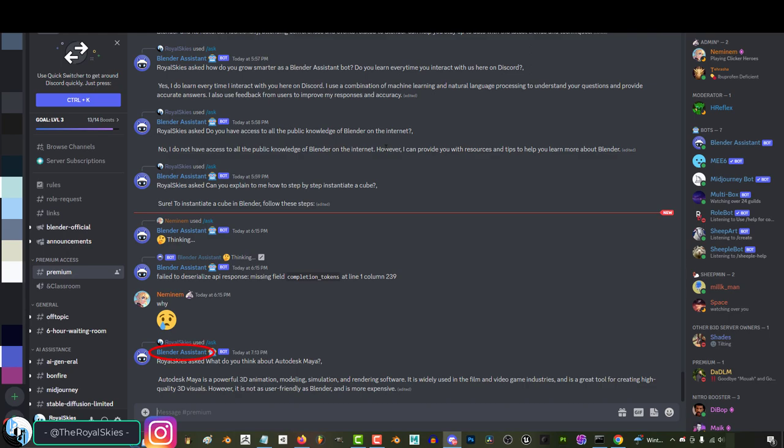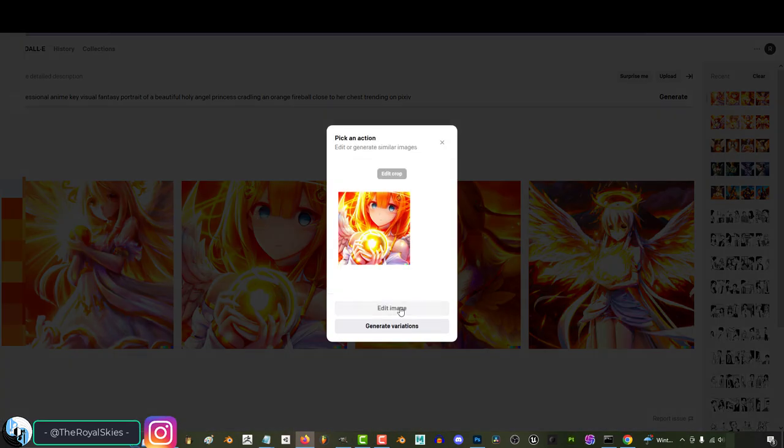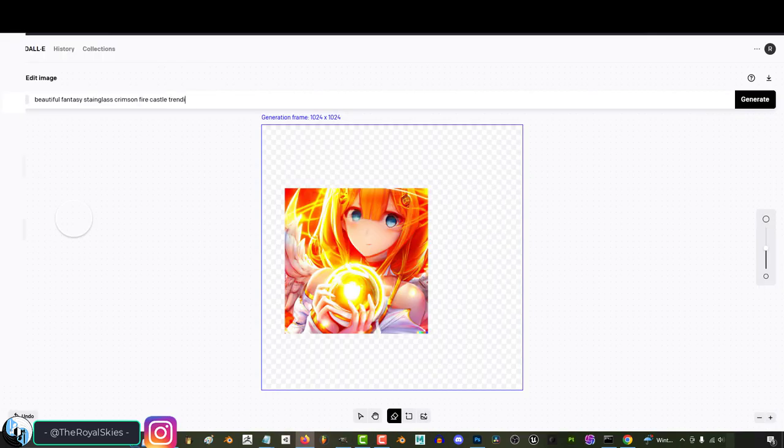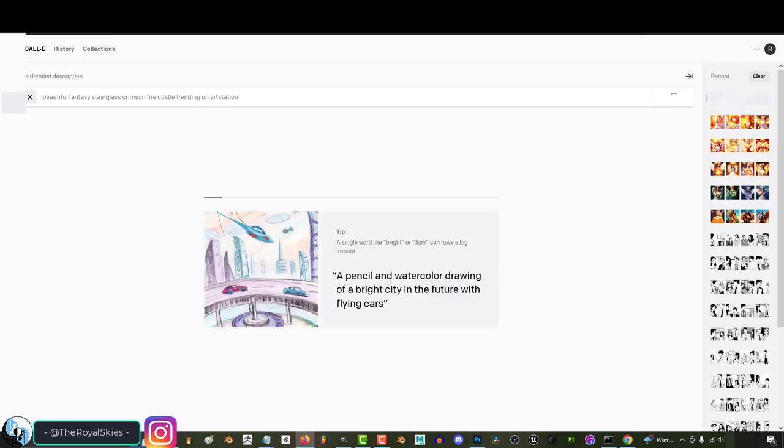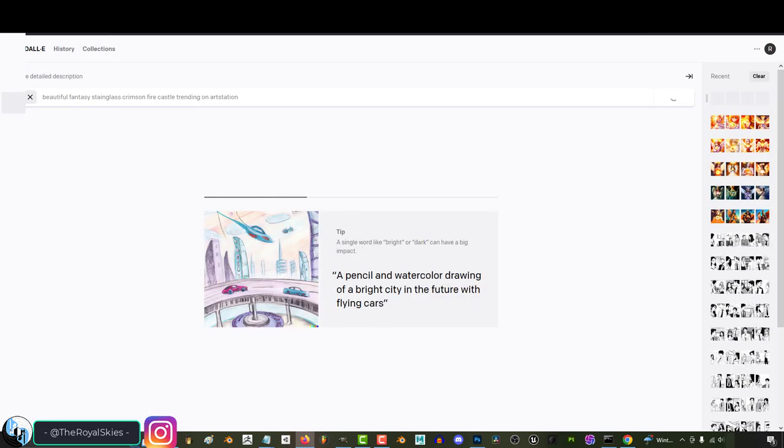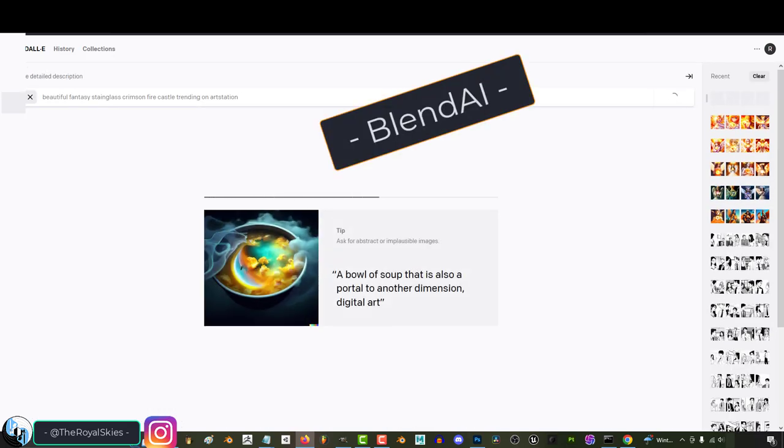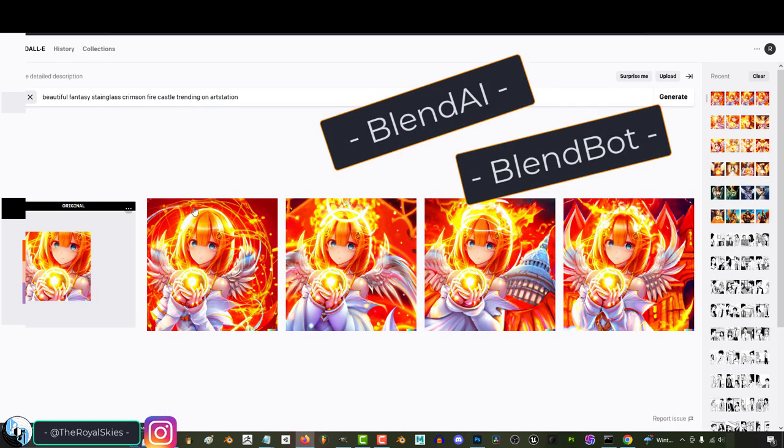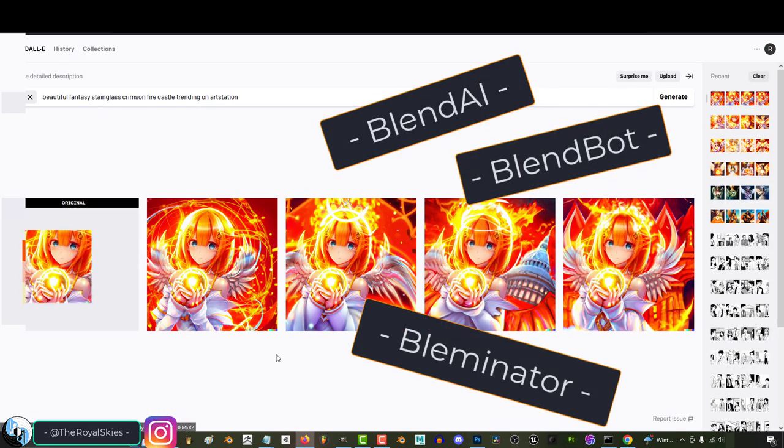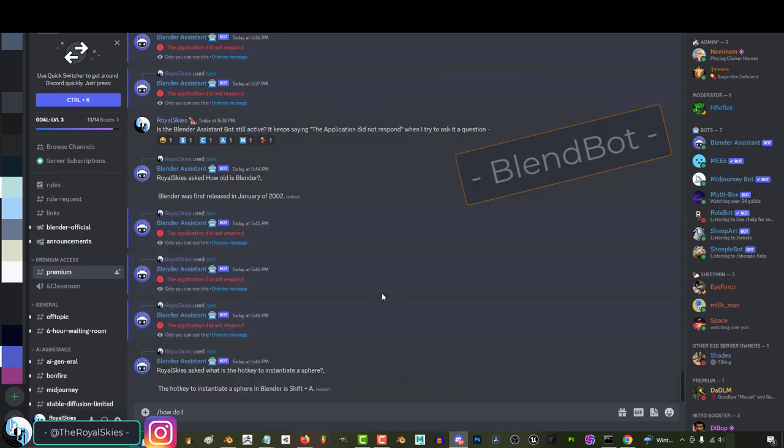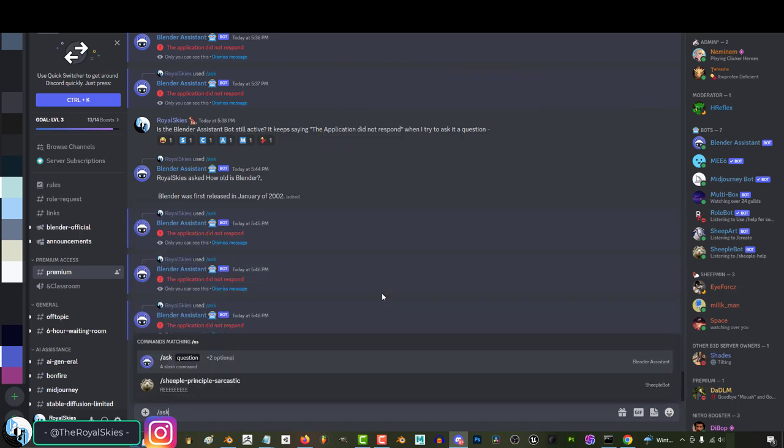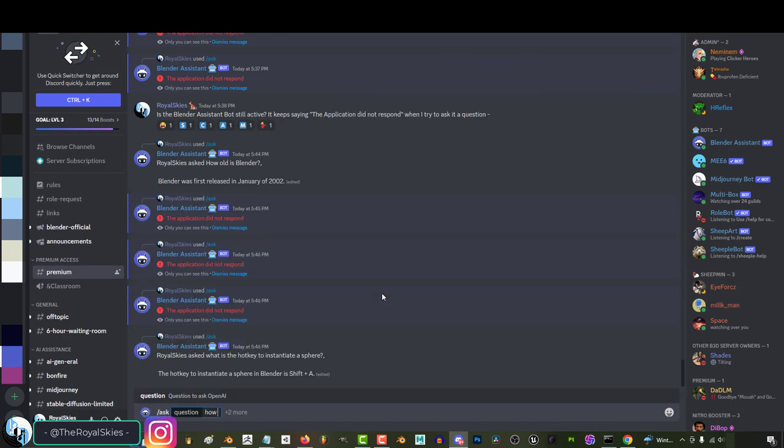They have geniously named it Blender Assistant, which I personally feel like is a bit of a missed opportunity to name it something cool like Blendeye or Blendbot or the Bleminator. But for better or worse, for now we will have to say this mouthful instead. But anyway,